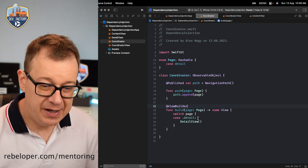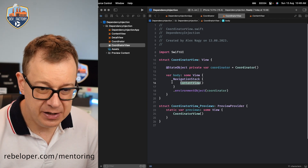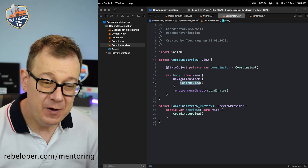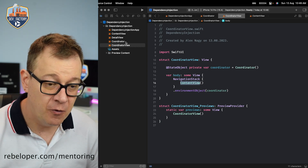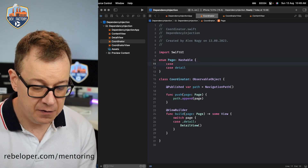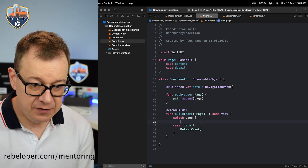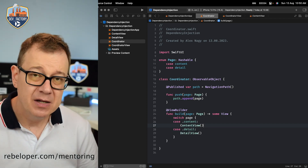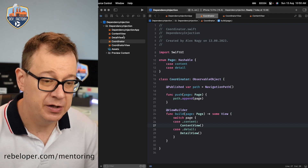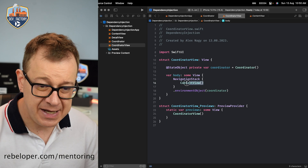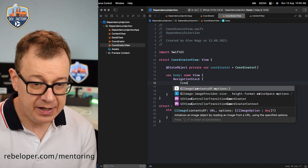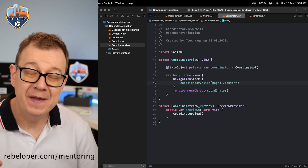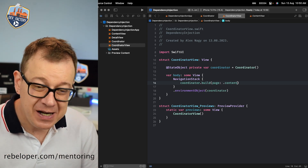Now we have our detail, but inside the coordinator view we have the content view. We might also want to navigate to the content view in the future, so inside the coordinator we are also creating a case for content — I'll call it contentView. We add case .content returning our ContentView. Now inside the coordinator view, instead of hardcoding the content view, we just say coordinator.build(page: .content), which gives us back the content view.